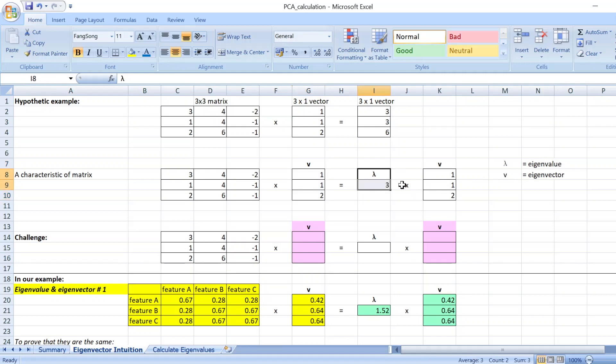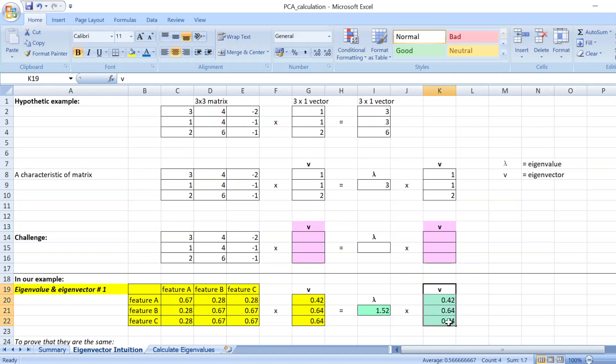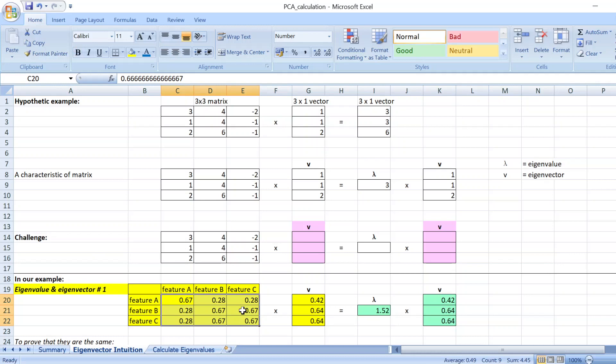So the challenge or the thing that we're going to do at this step is that we're going to find the eigenvalue and the eigenvector of our feature table that we got from the last step.